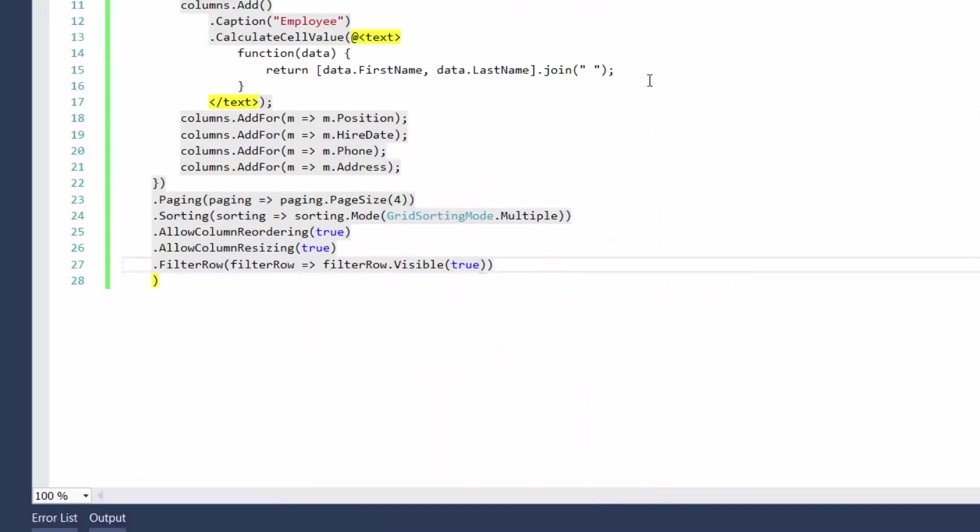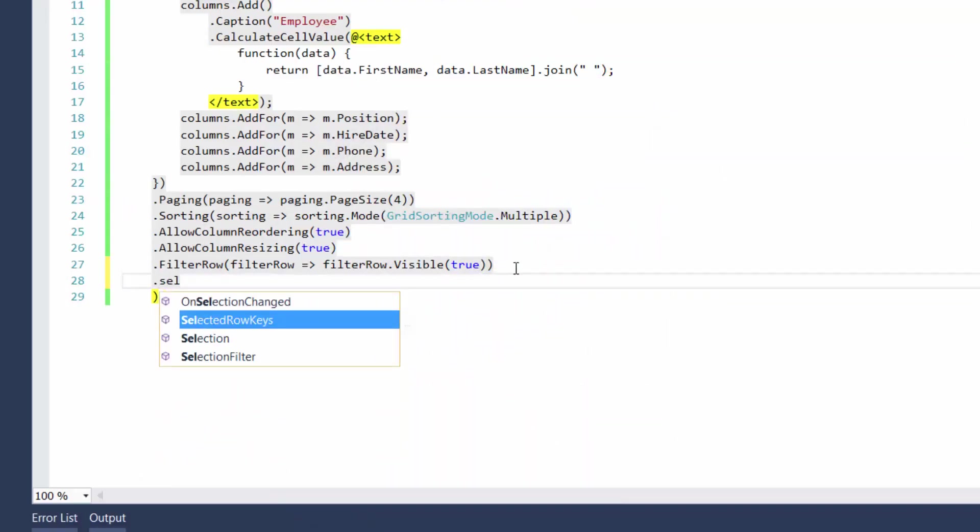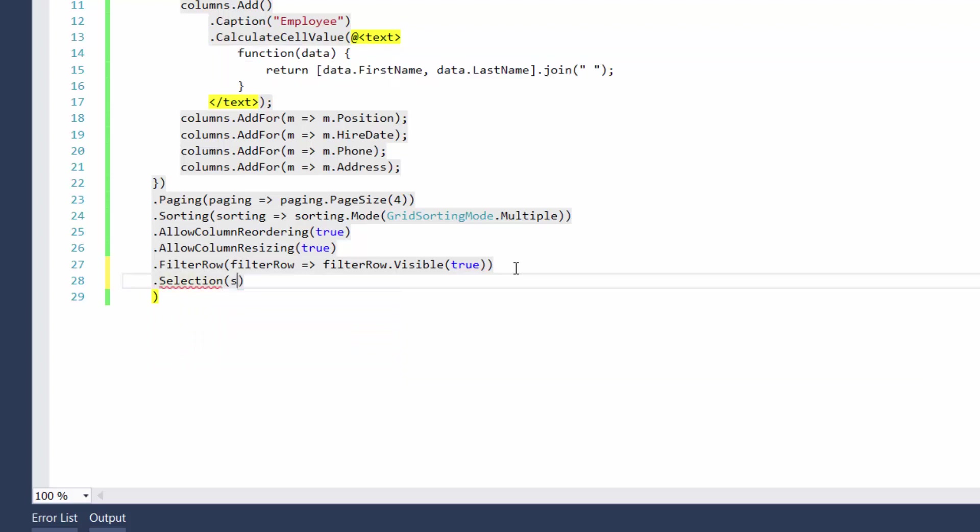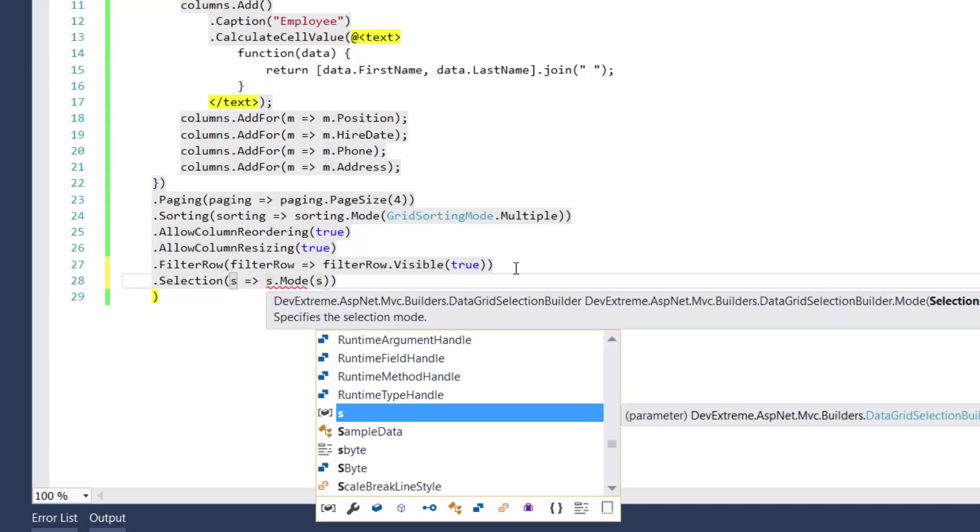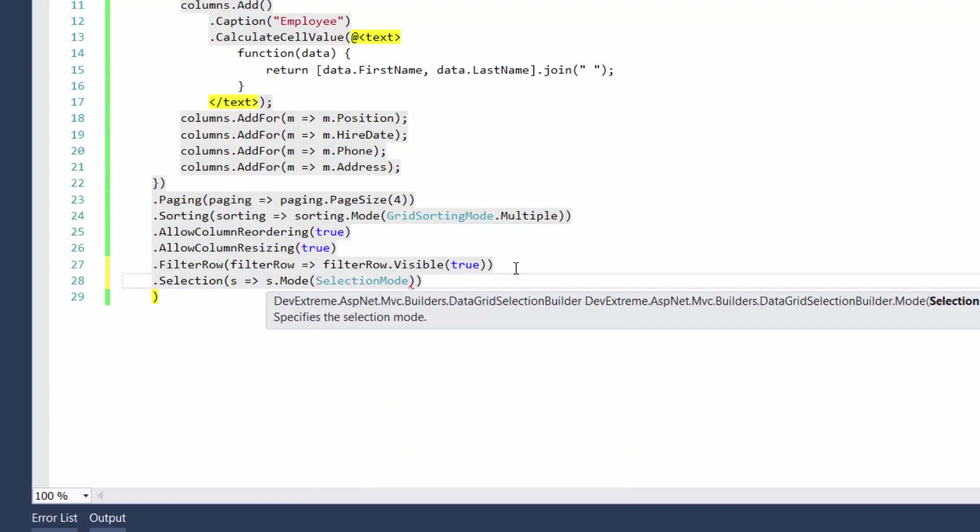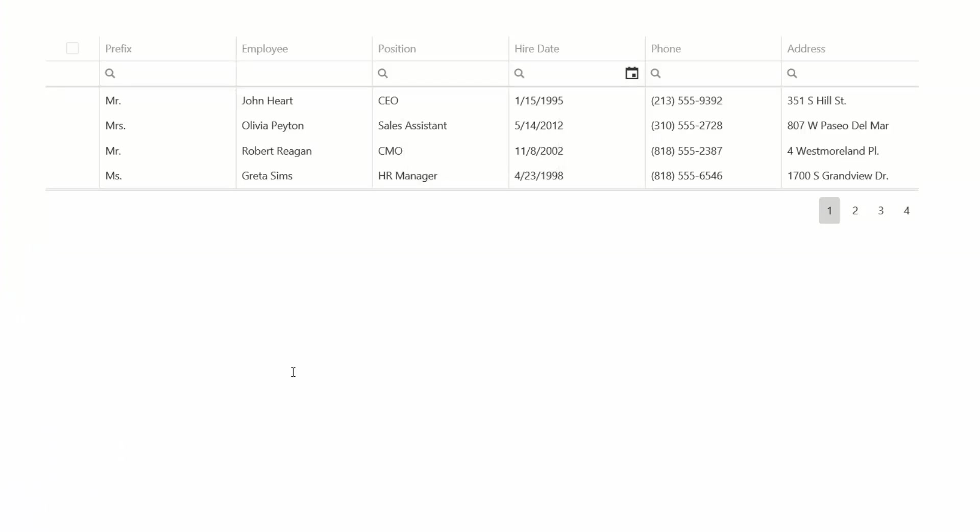Now we'll look at the row selection and data grouping features. To enable row selection, define the selection mode option. It can be carried out in single or multiple mode. Here I'll use the multiple one. Let's see how the grid looks with these settings.